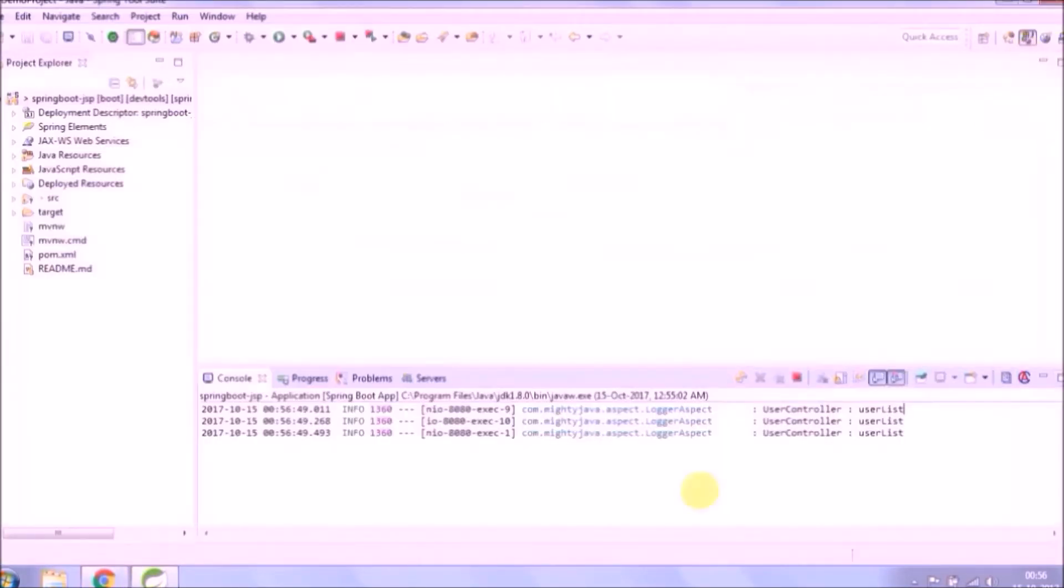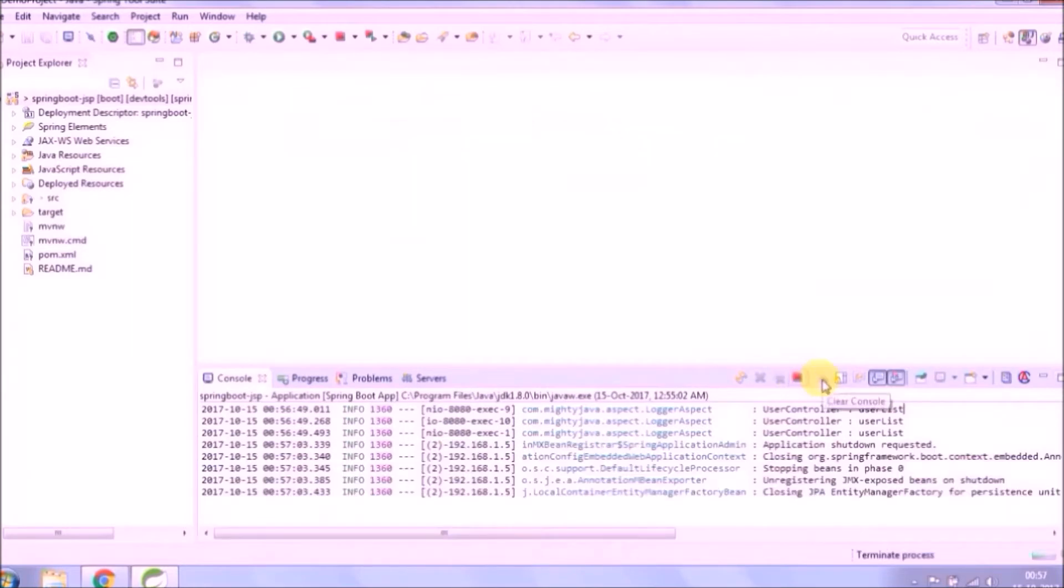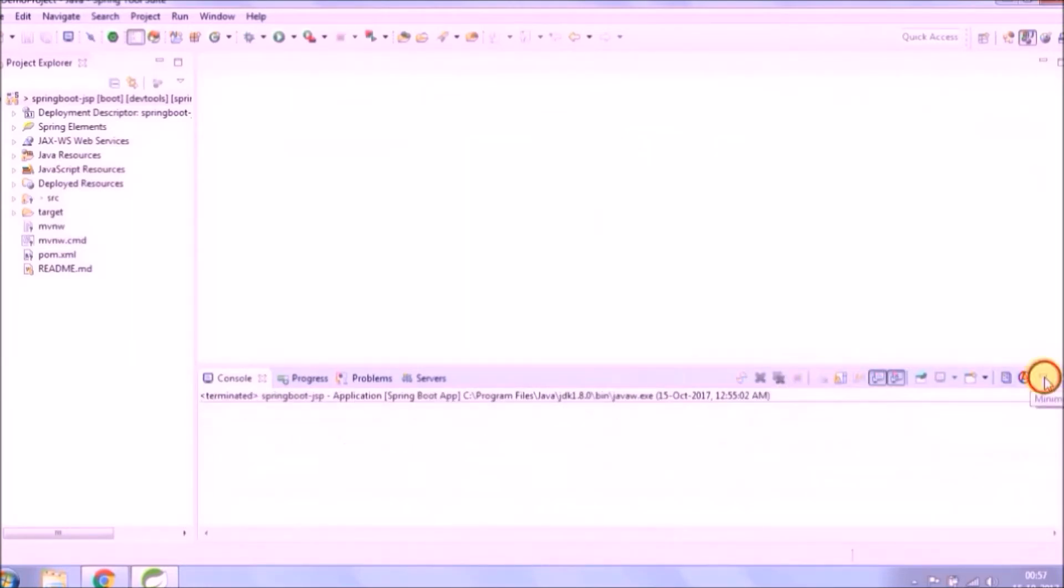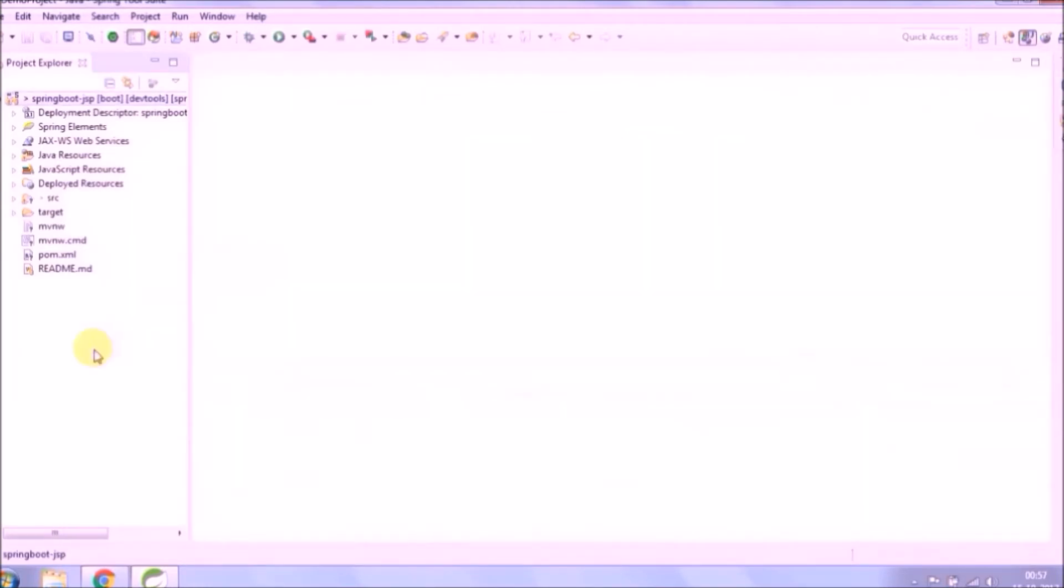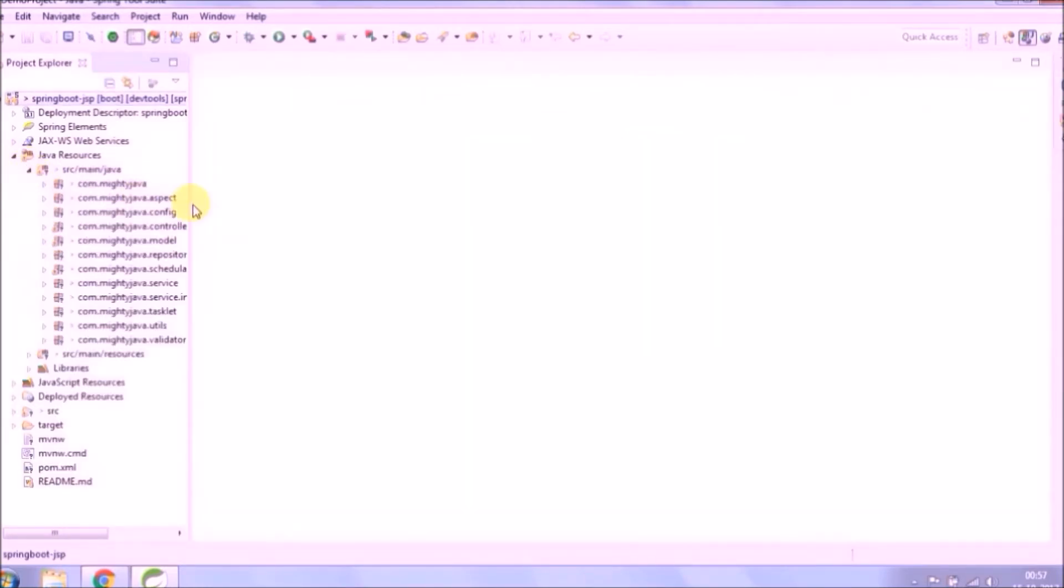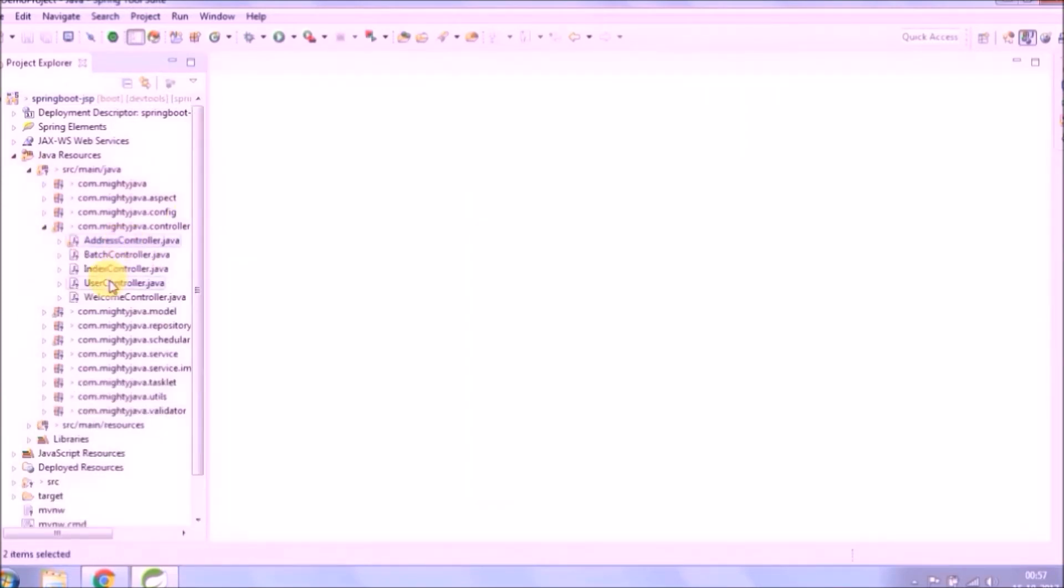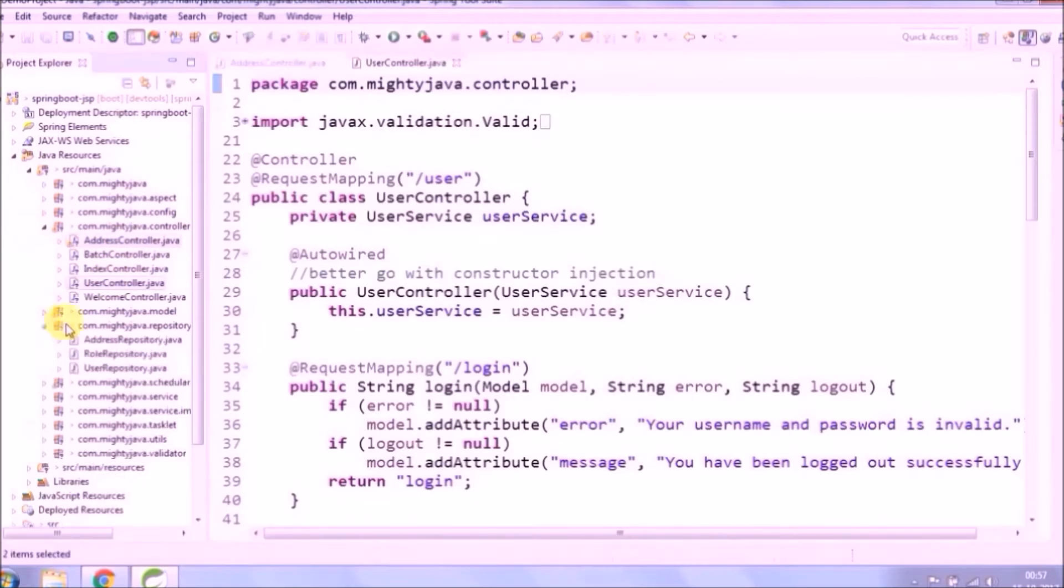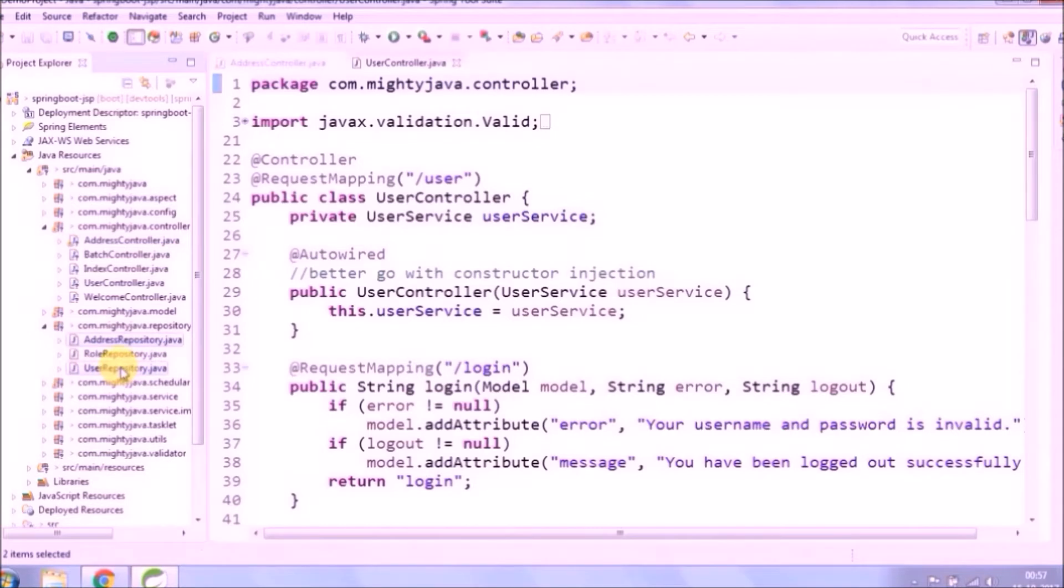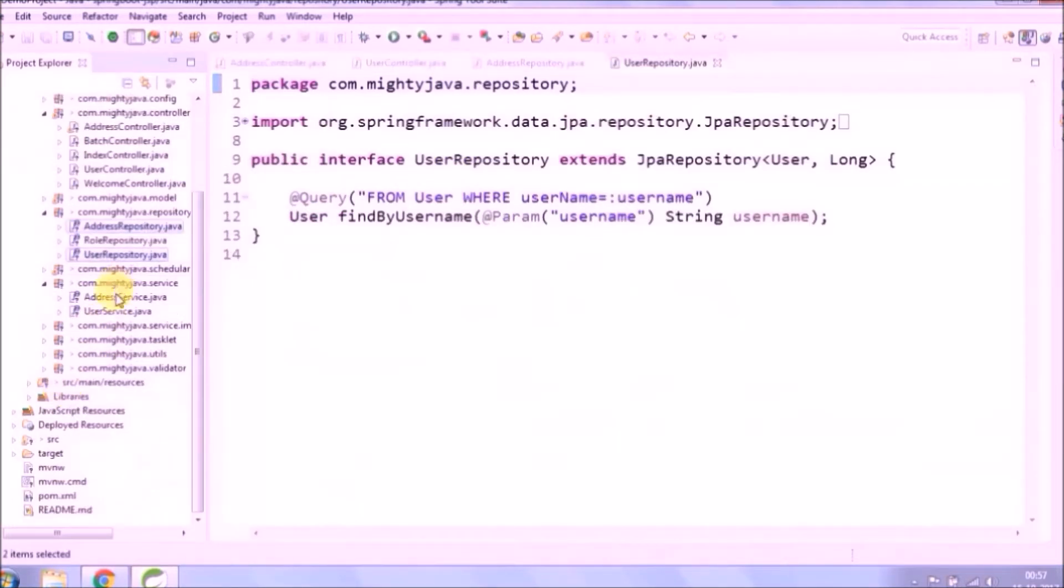I am continuing the simple cache code. Let's open all the files which we are going to modify to implement pagination: controller, service, service implementations, and repository.